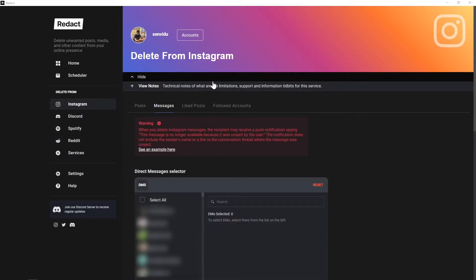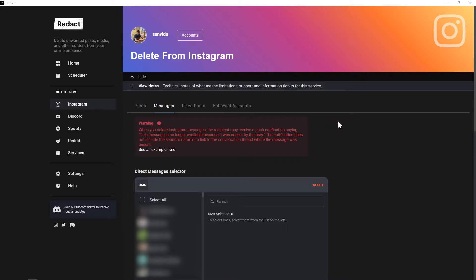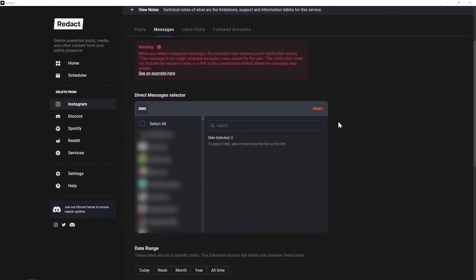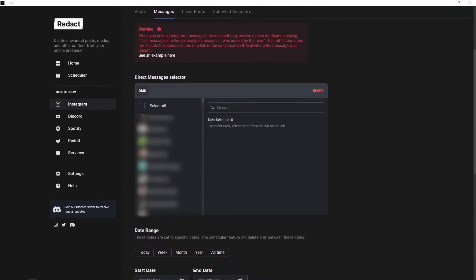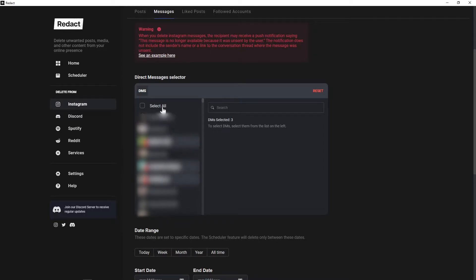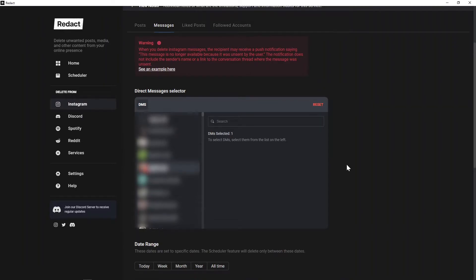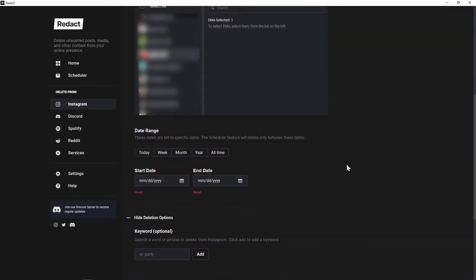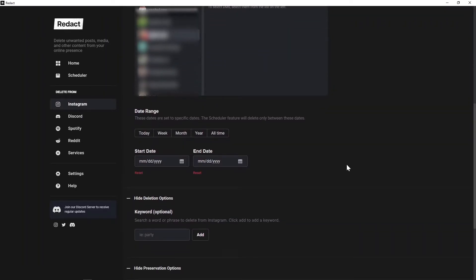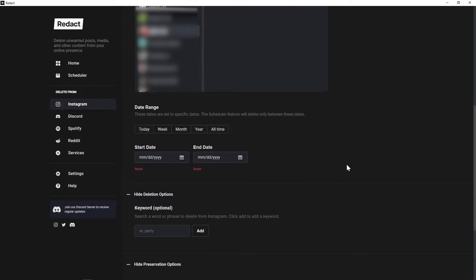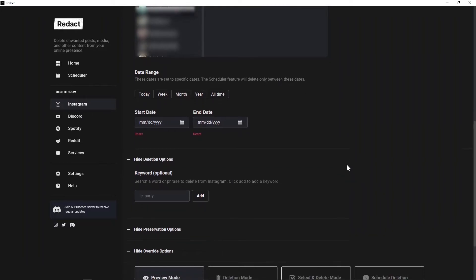Now let's move on to actually deleting some stuff and putting Redact into action. Today, I'm going to be deleting some DMs that I've sent to people. When we scroll down here, you can see we've got the option to pick multiple conversations at once, which already makes it a huge time saver. For today though, I'll be deleting the messages from just one conversation.